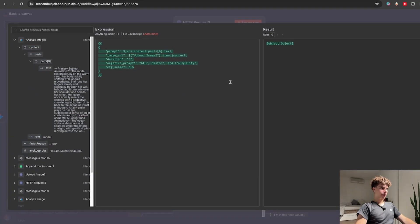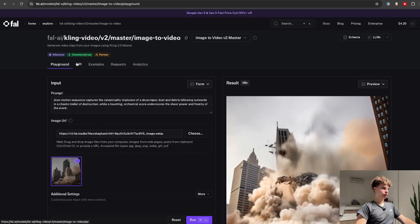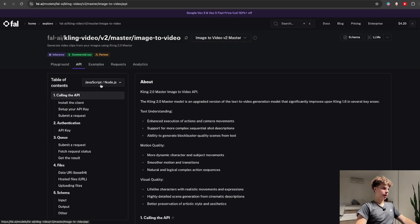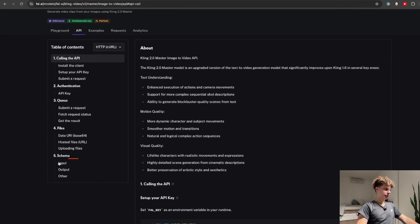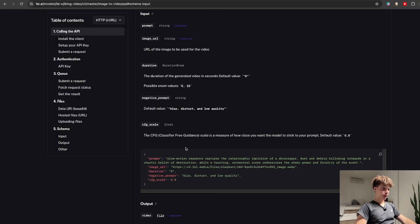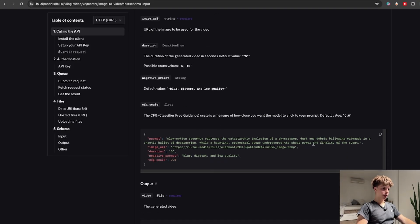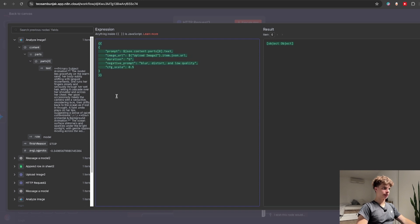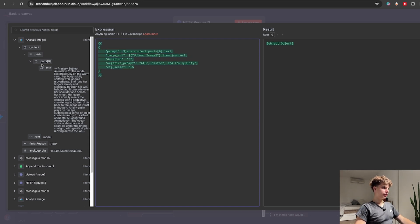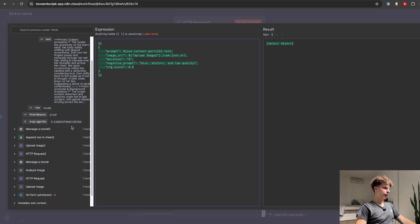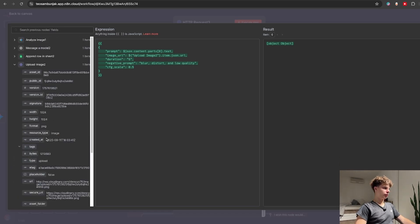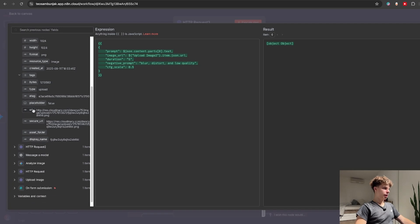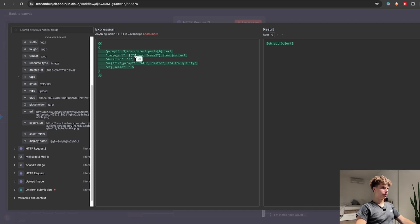As for my body request I just went to file.ai clicked on API select HTTP request curl and clicked on schema input where you will find this JSON body request which you can simply just copy and bring back to N8N and I pasted it over here for the video prompt I just drag and dropped my prompt in here and for the image URL again I went back to upload image and drag and drop the image URL.